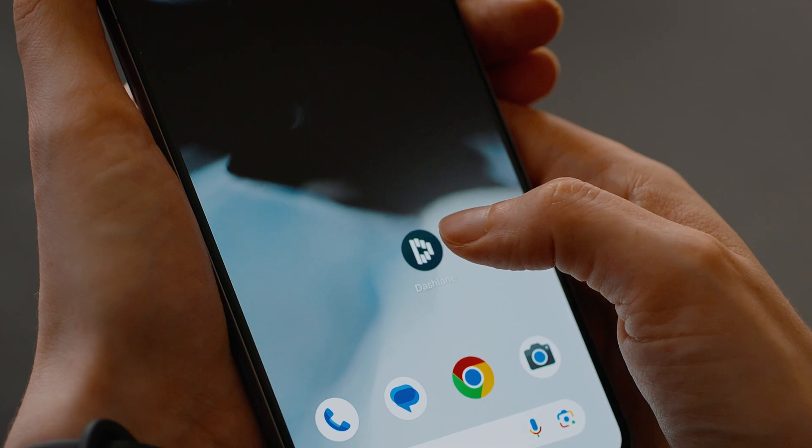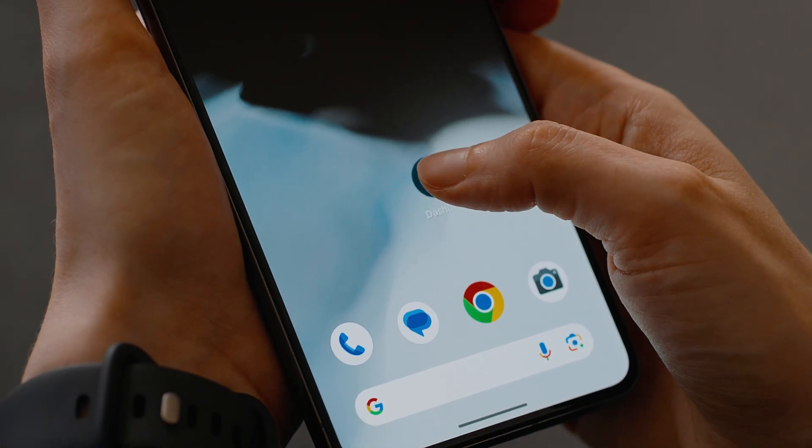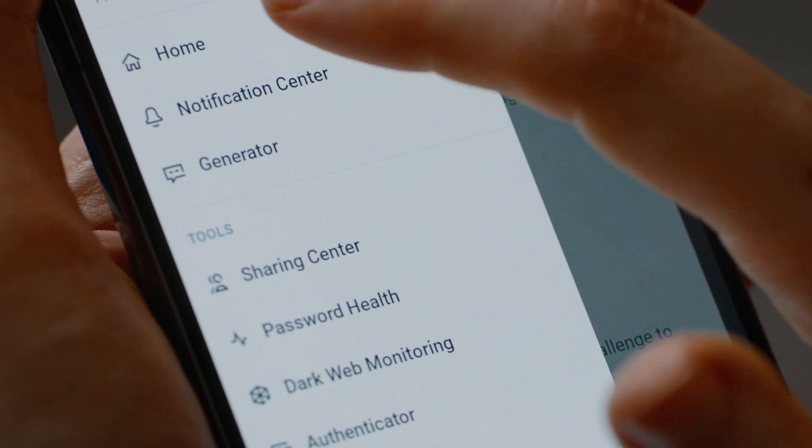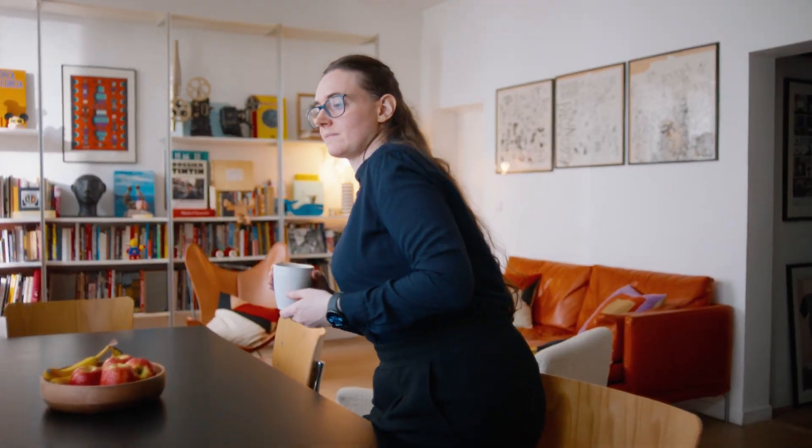Dashlane is a password manager that has evolved into a complete credential security platform. Our Android app currently protects millions of users and companies from credential-based threats.